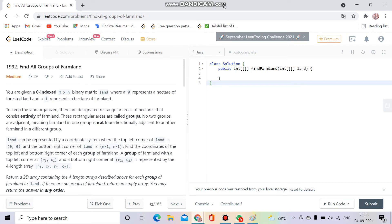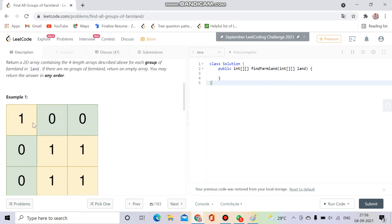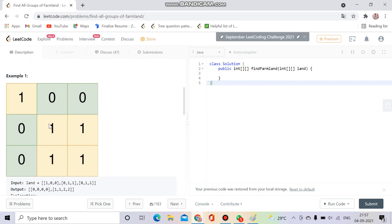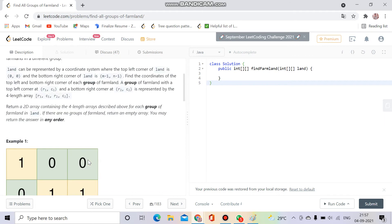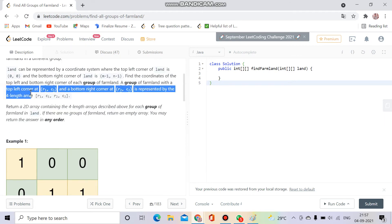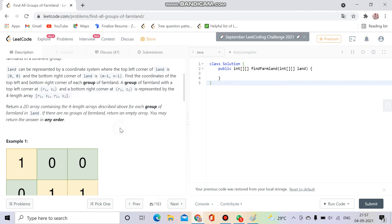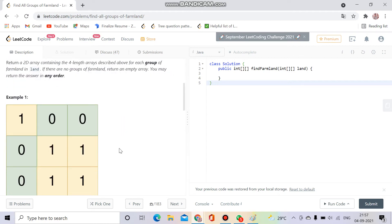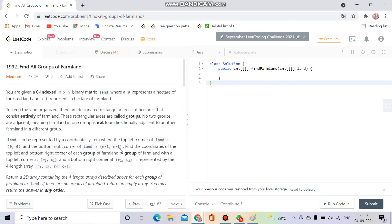It's a medium-level question. We will be given a binary array of ones and zeros, and we have to return a 2D array where the number of columns will be equal to four. We have to return the top-left and bottom-right coordinates of each land. For example, the boundaries for one land will be zero, and for a 1x1 land, top will be 1, left will be 1, and the topmost-left and bottommost-right will be 2,2. So we have to return the top-left corner and bottom-right corner in a 2D array.